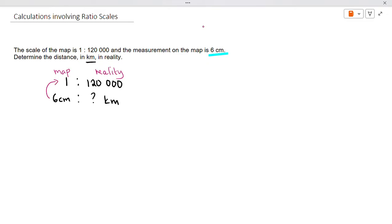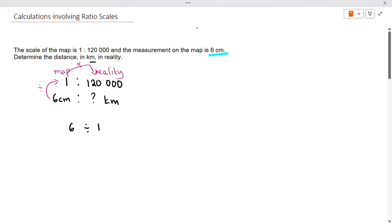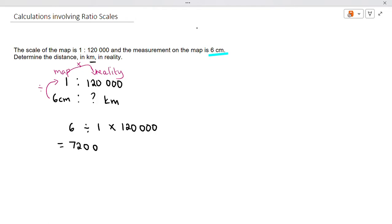We apply our rule: we go six divided by one, then multiply by 120,000. So we calculate six divided by one times 120,000, and we get 720,000. Remember we are working with six centimeters, so our answer at this stage is 720,000 centimeters.